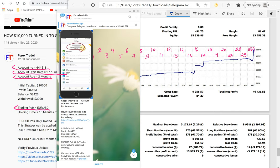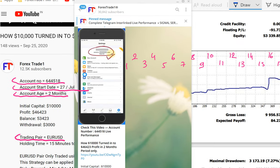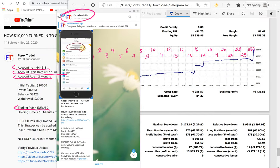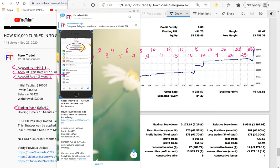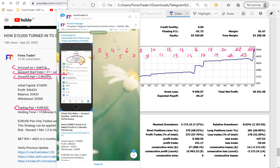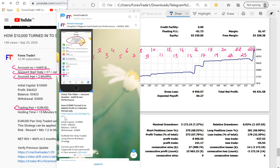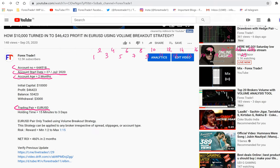Hello trader, welcome once again to another video session. This video is about account number 6644518. Let me show you the proof that this is the same statement we are explaining, so you can verify. On our Telegram channel, Forex Trade One, you can see the account update posted on 25th September, and the YouTube video link where this account was fully shown and explained — you can verify the same account and video right now.